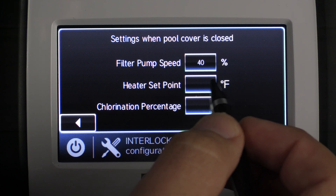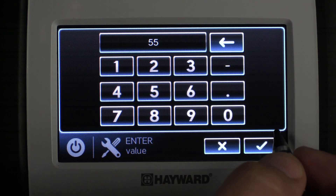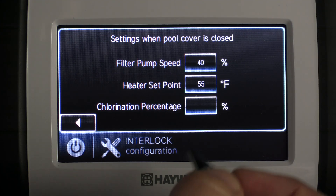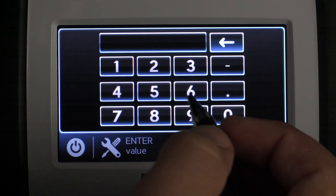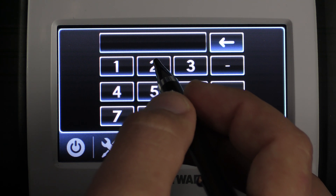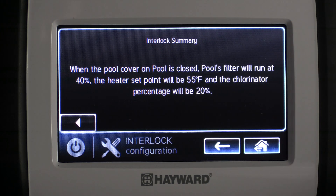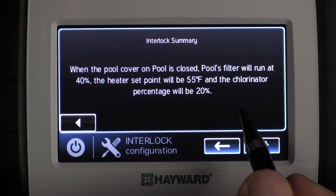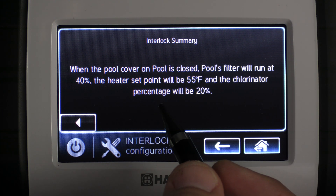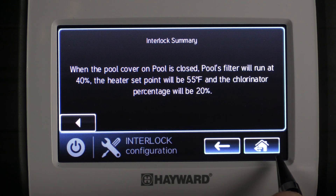Next it prompts us to select the heater set point — we select that empty box and enter 55 degrees, then hit check mark to save. Our next setting is the chlorinator percentage. With the pool cover closed, we select the empty box and change the pool chlorinator percentage to 20%, then hit check mark to save and press the right arrow to continue. The interlock summary reads: when the pool cover on pool is closed, the pool filter will run at 40%, the heater set point will be 55 degrees, and the chlorinator percentage will be 20%. If that looks good, we hit the house to save.